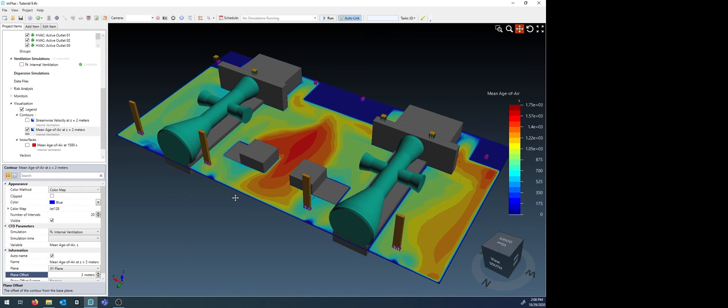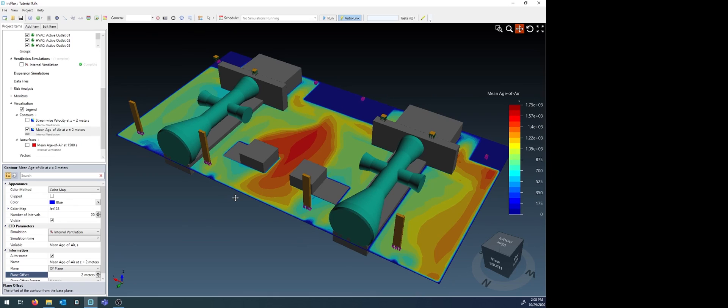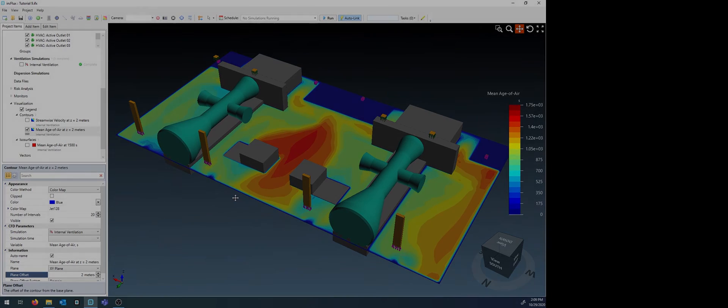Thanks for watching this video. I hope it has helped in understanding the steps needed to perform an internal ventilation assessment using InFlex CFD software. Feel free to reach out to us at info at InsightNumerics.com with any questions.